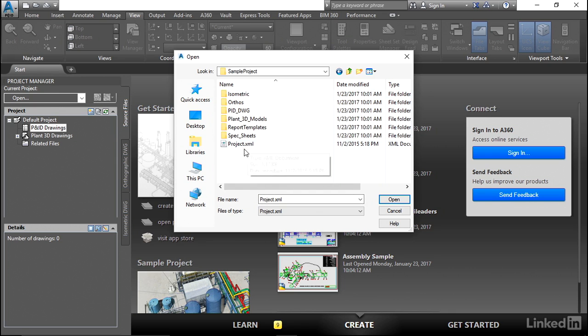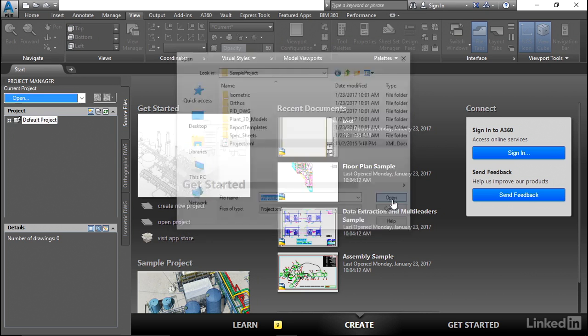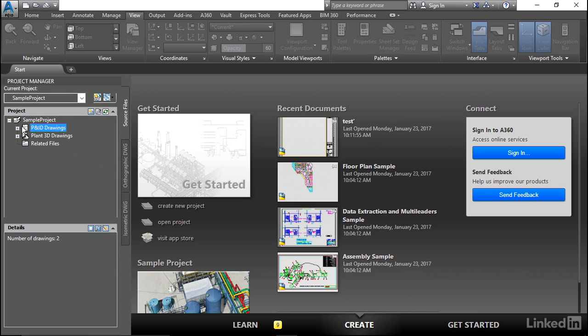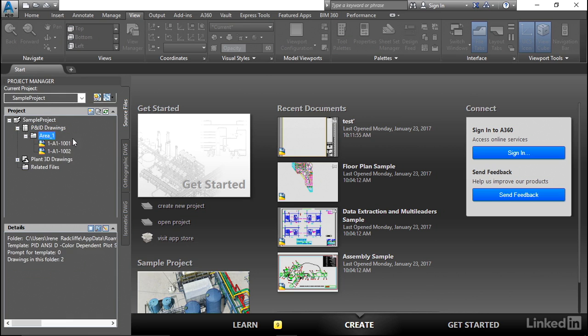And there it is, project XML. So let's highlight that. Open. And you'll notice that the sample project has changed here. And if we expand on this PNID, you'll see there's some files in here. So now that we have the project open, we're ready to go ahead and edit some of these PNID drawings.